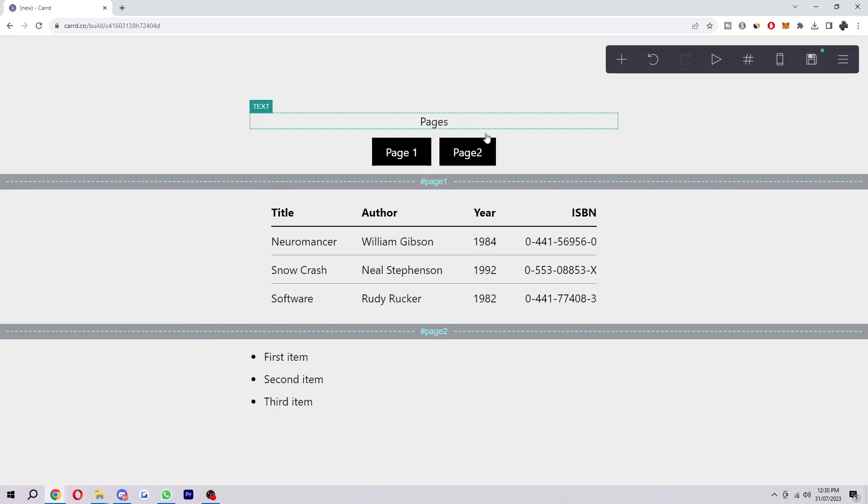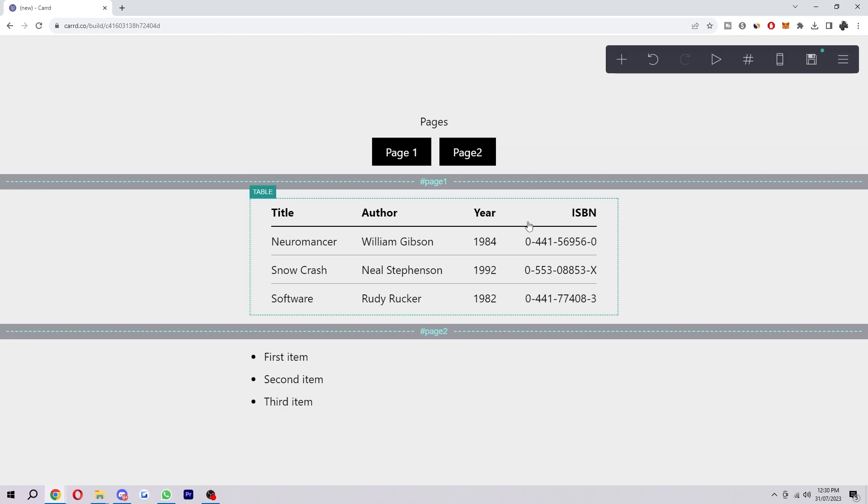So now we've done that, if we publish this site, these buttons will then be clickable and it will take us to these pages here.